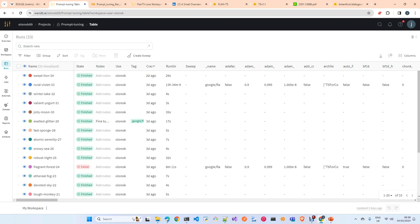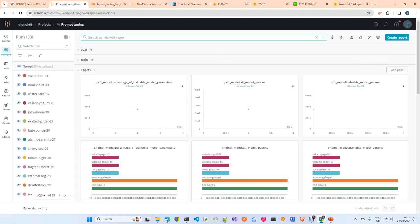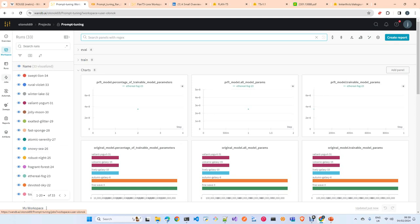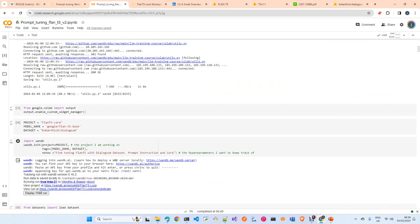WandB is also designed by Weights and Biases specifically to fine-tune LLMs, so it's probably more oriented to that purpose. You can do the same with MLflow, but I prefer WandB because it's designed for fine-tuning or training LLMs. In the UI you have projects, inside each project you have runs, you can log artifacts, and you can see what happened during training or validation.